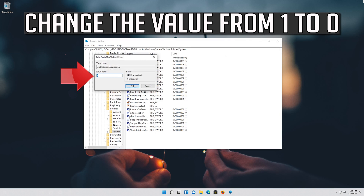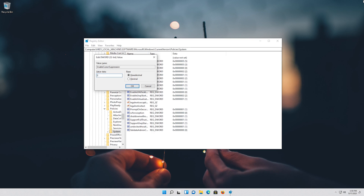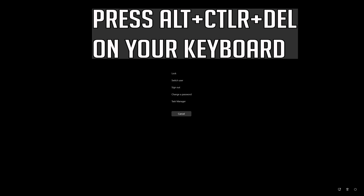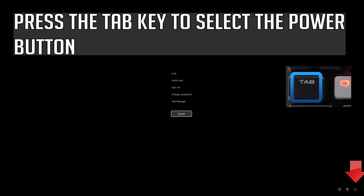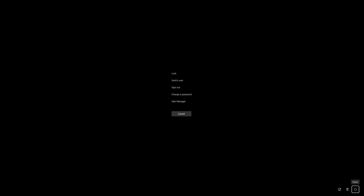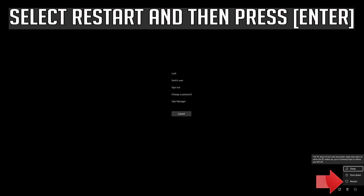Select Enable Cursor Suppression and then press Enter. Change the value from 1 to 0 and press Enter to apply the changes. Press Alt+Ctrl+Delete on your keyboard, press Enter to expand the menu, then press the Tab key to select the power button. Select Restart and press Enter.